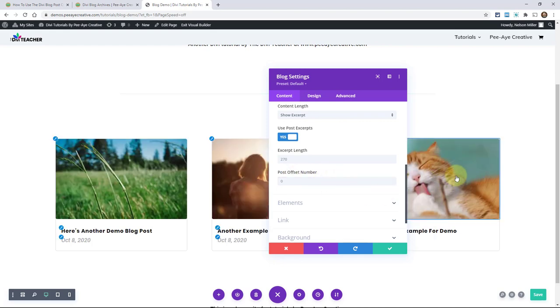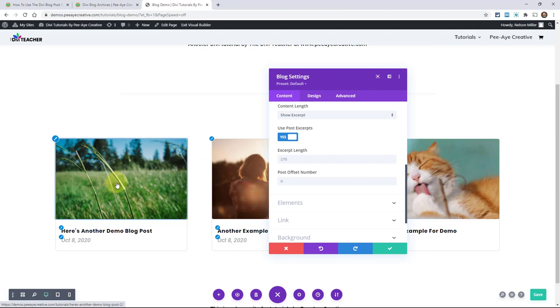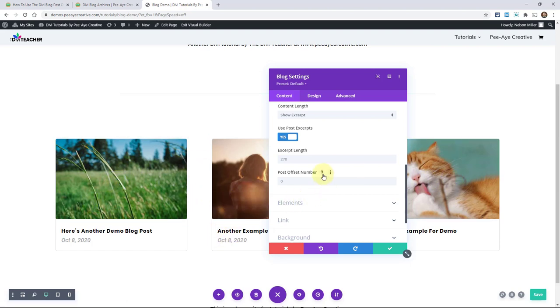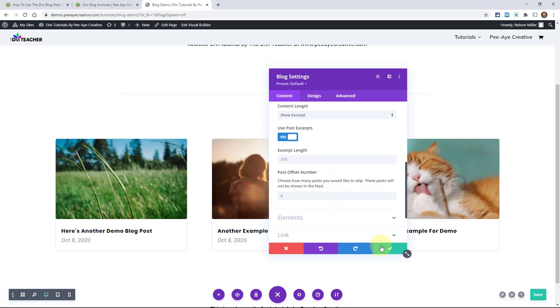You'll see that that one with the cat was all the way over here. So it was skipping these. So basically that's what it's saying when it says these posts will not be shown in the feed. And how many posts you would like to skip. So basically it's just how many would you like to skip? And you may be saying, why wouldn't you want to show those? And why would you use this feature? Let me show you something.